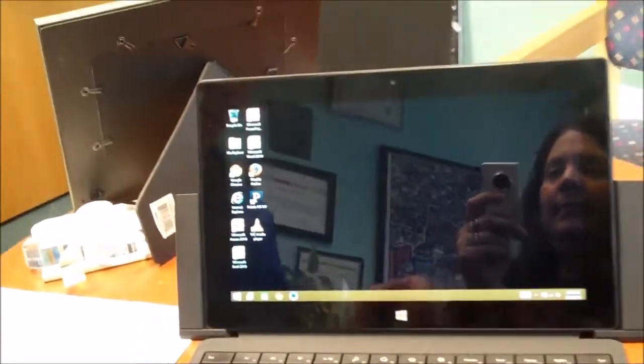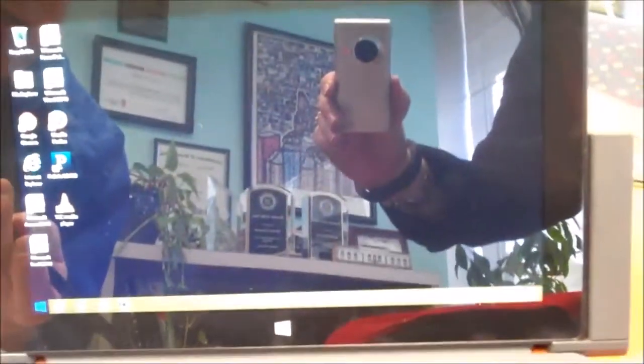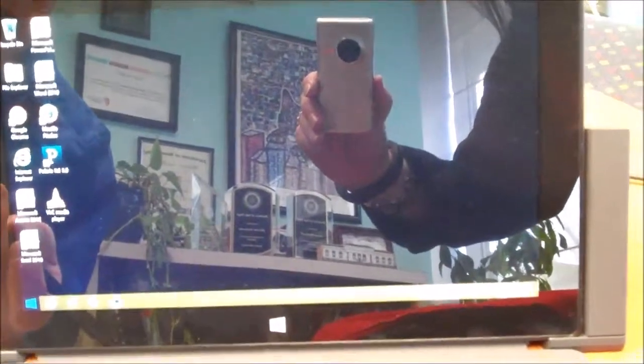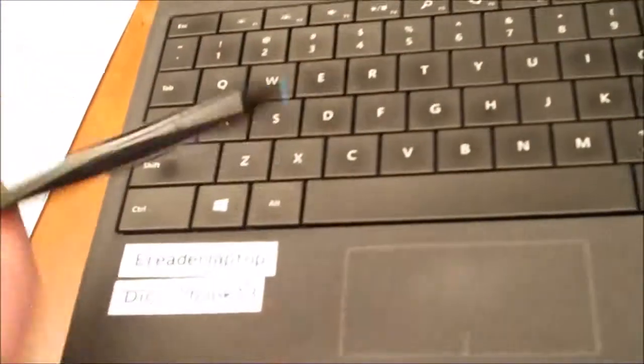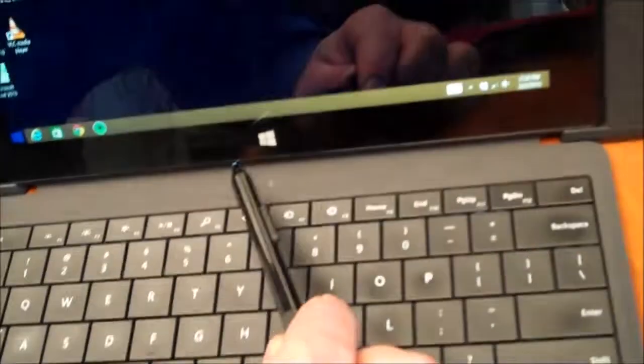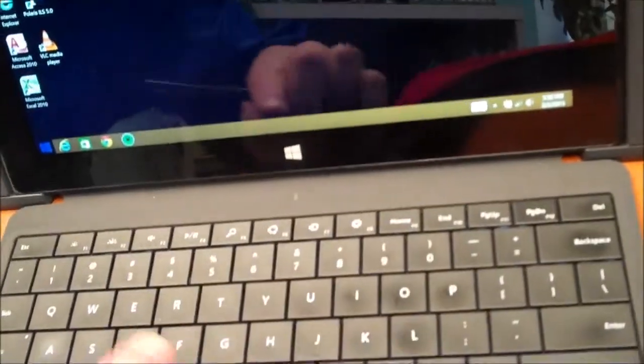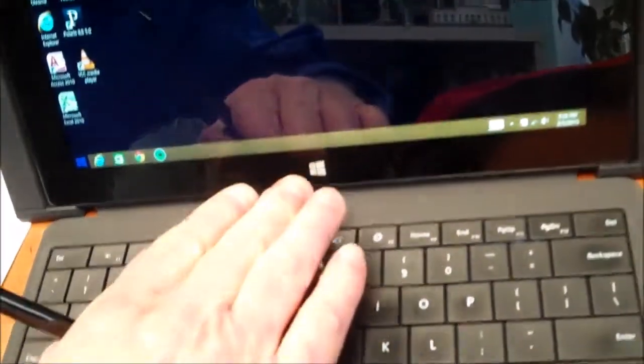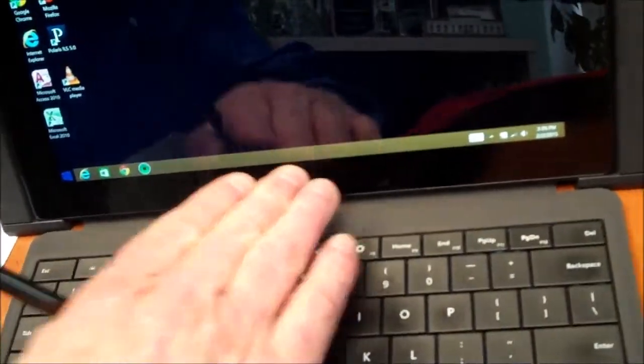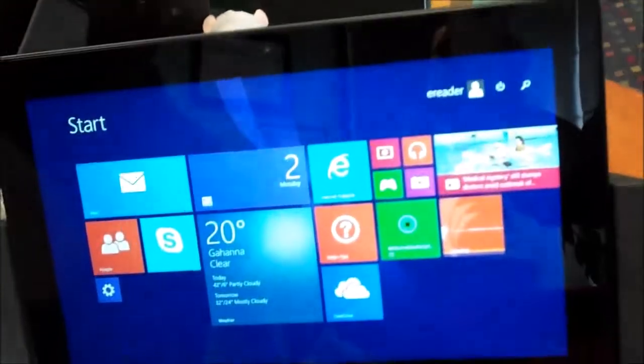To get back, if you look along the bottom left of the screen, you'll see this. That will take you back there. This key on the keypad, the Windows key, will take you there. Or at the very bottom of the Surface, there is another Windows icon, and if you touch that, you'll see this screen again.